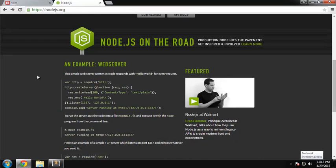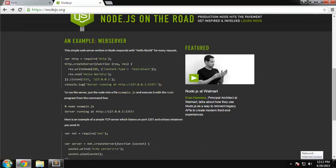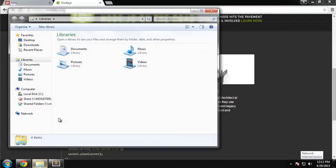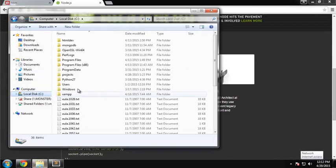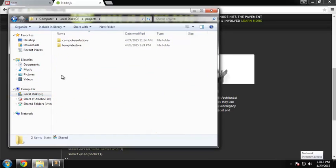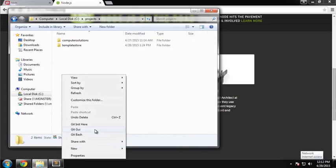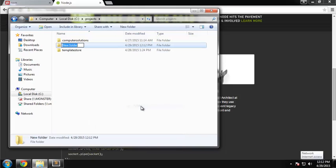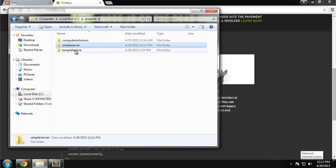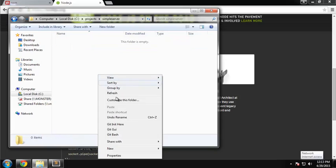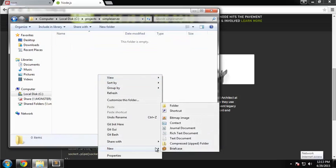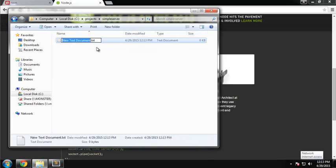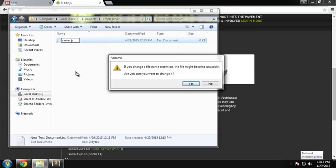What we're going to do right now is create a new project. I'm going to go to C drive and projects, create a folder, and call this 'simple server'. Now we can create a new file and call this server.js.